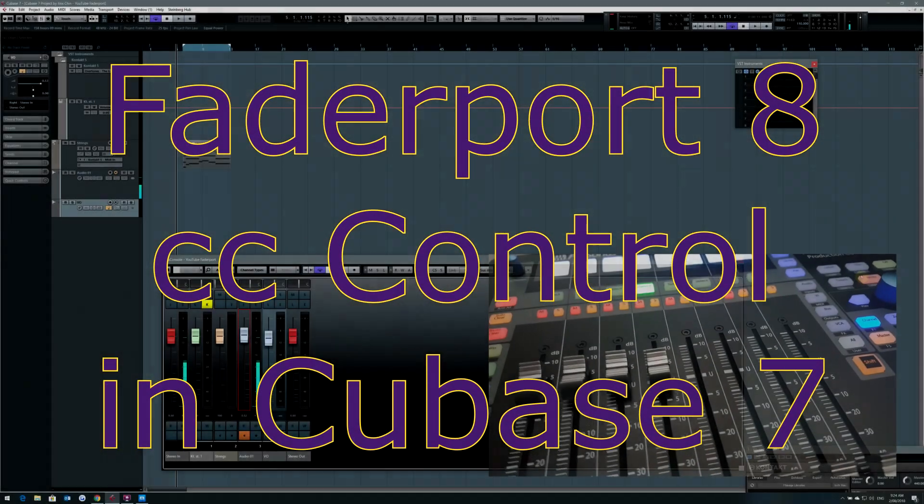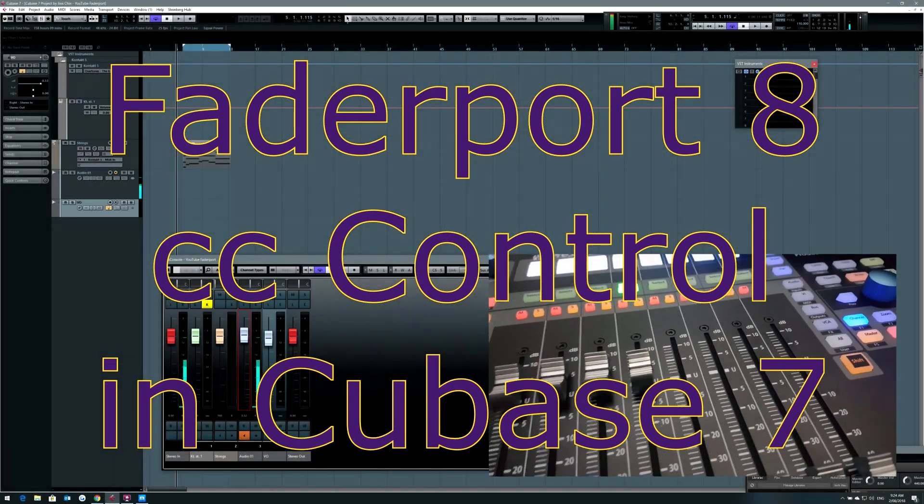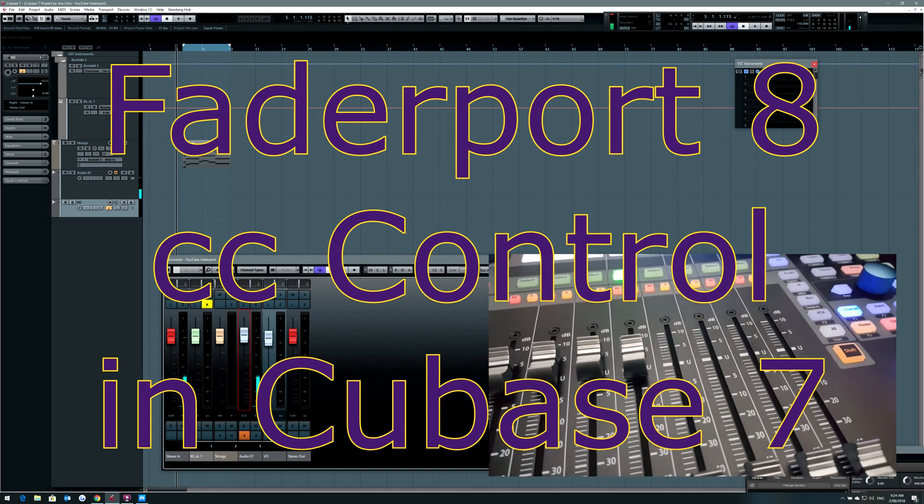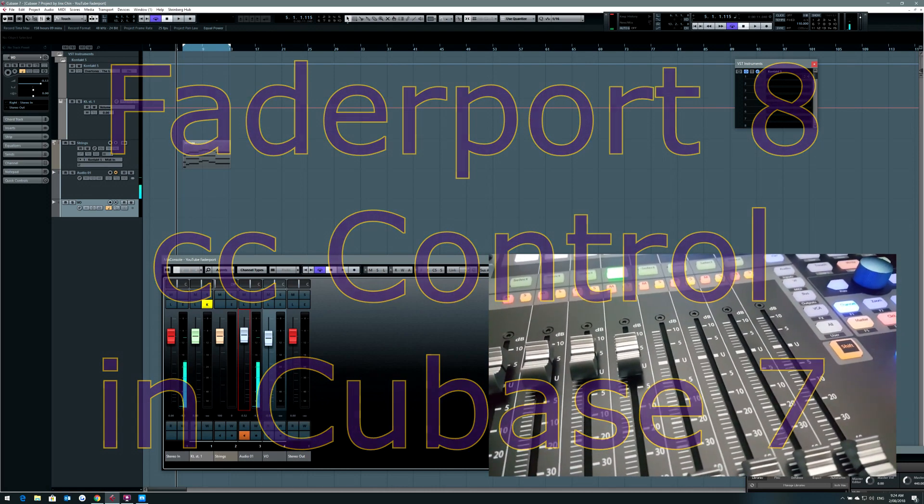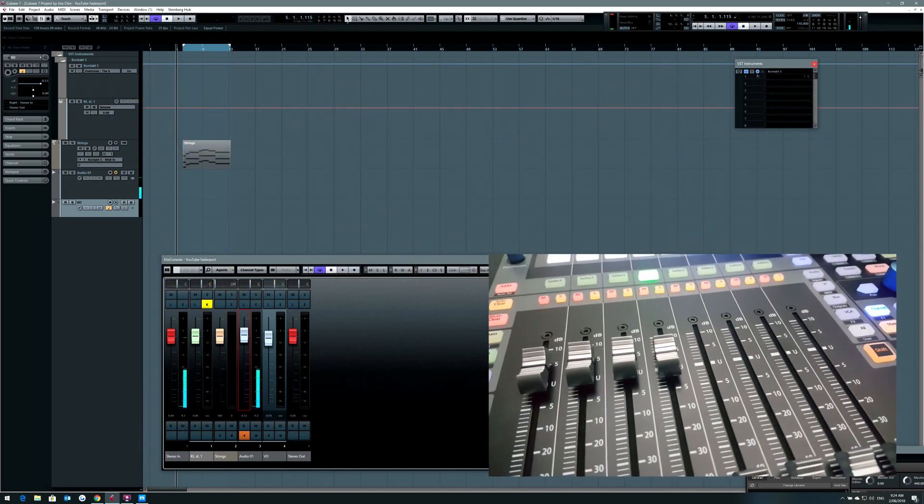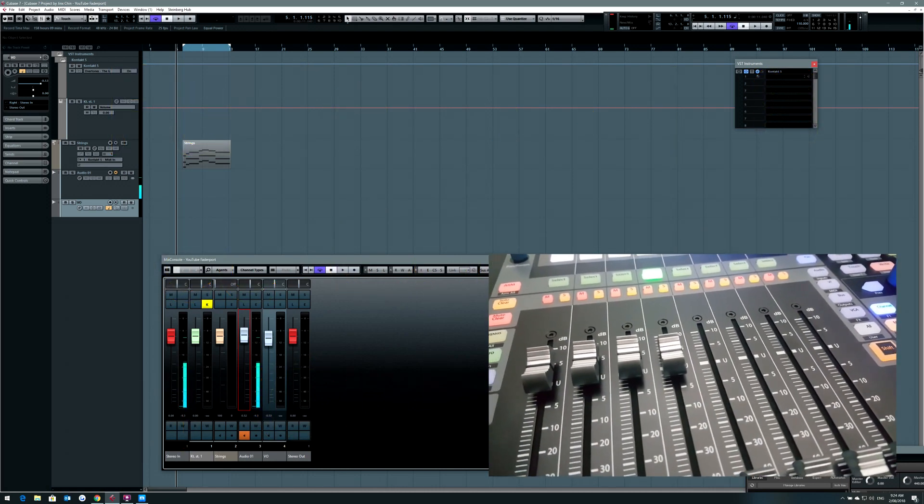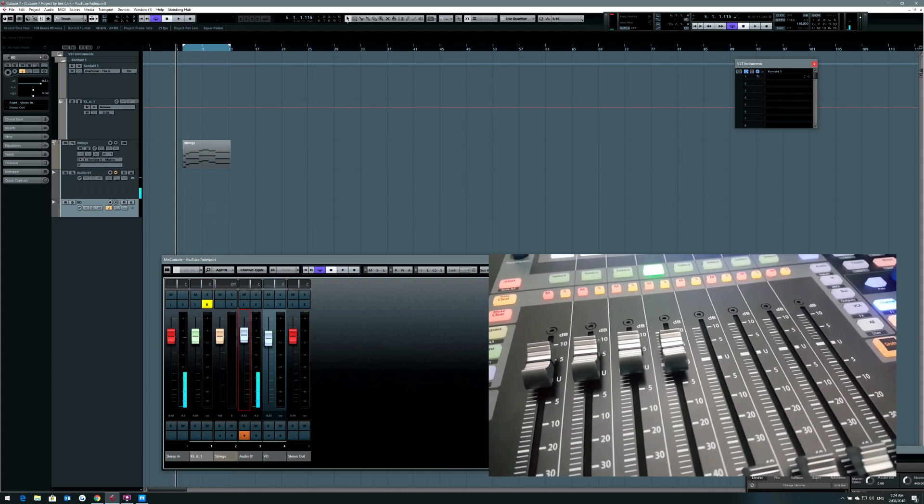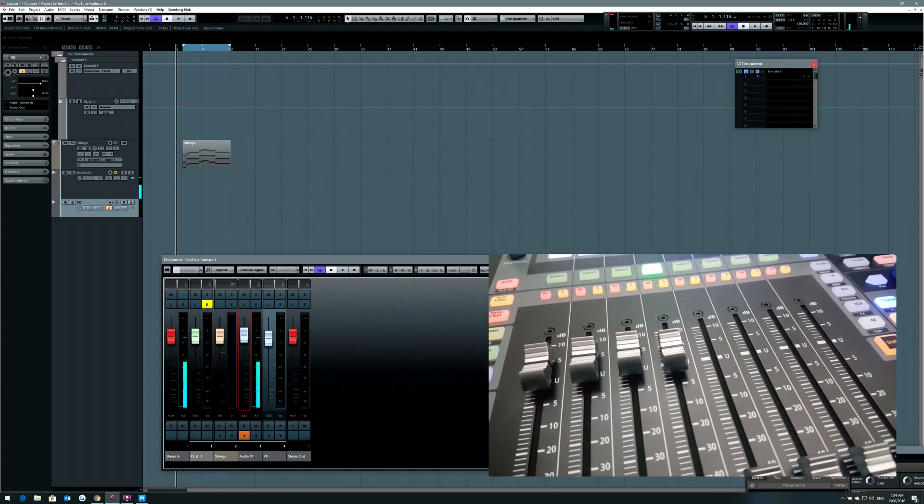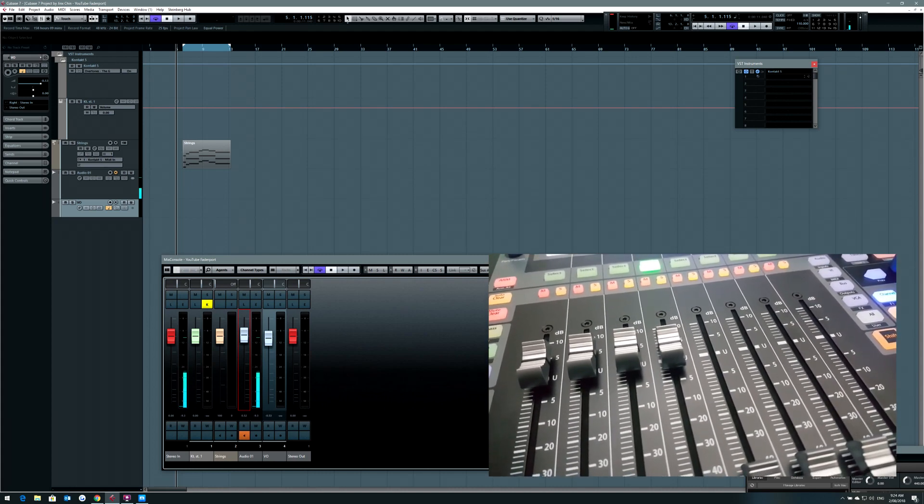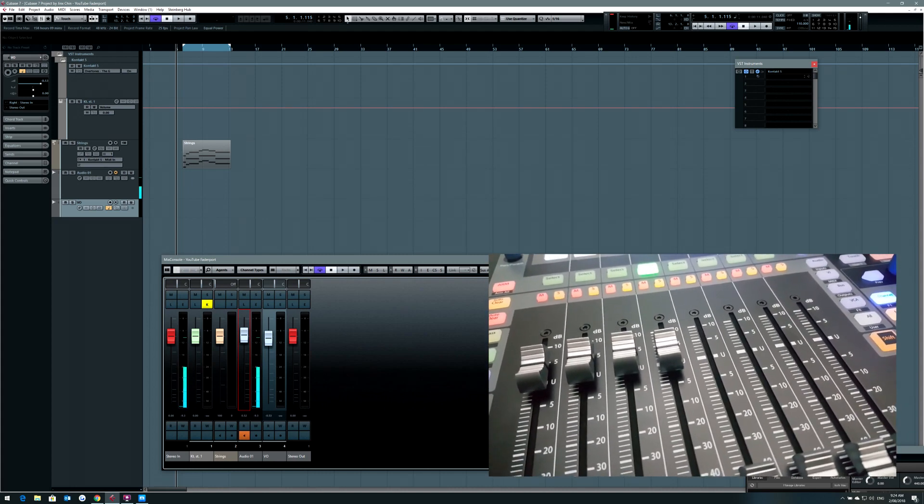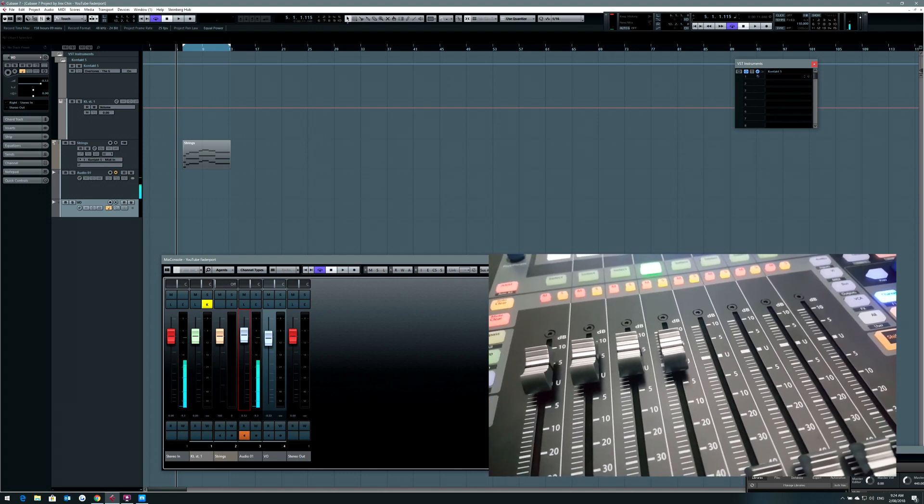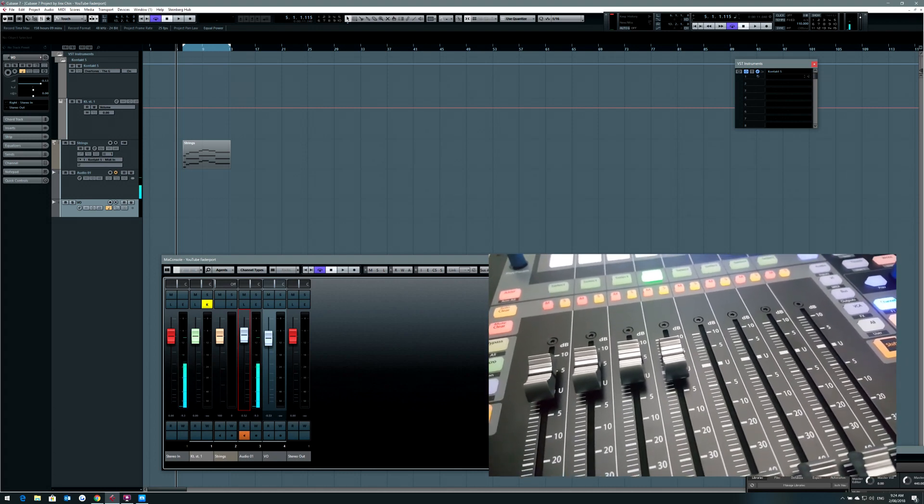Hi, my name is Jinx and I'm a film and TV composer. Today I'd like to talk about the FaderPort Production Controller and its functionality as a CC MIDI controller in addition to being a regular DAW controller.